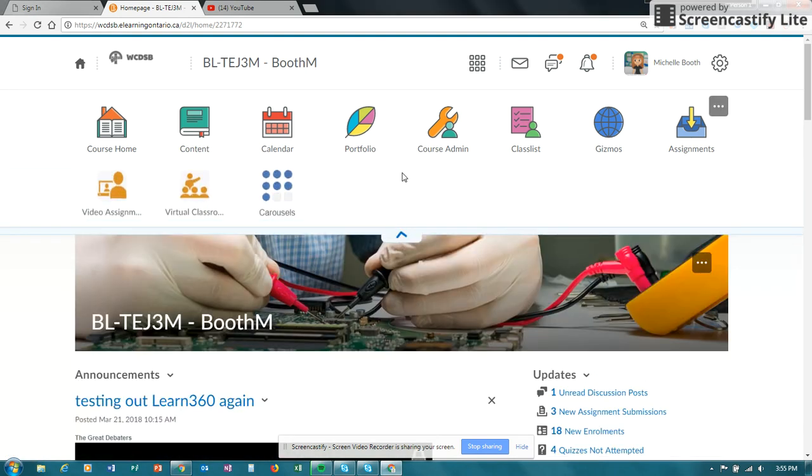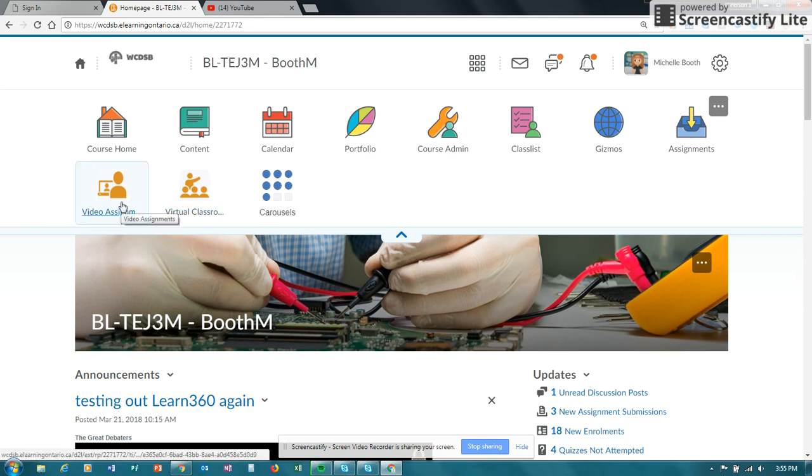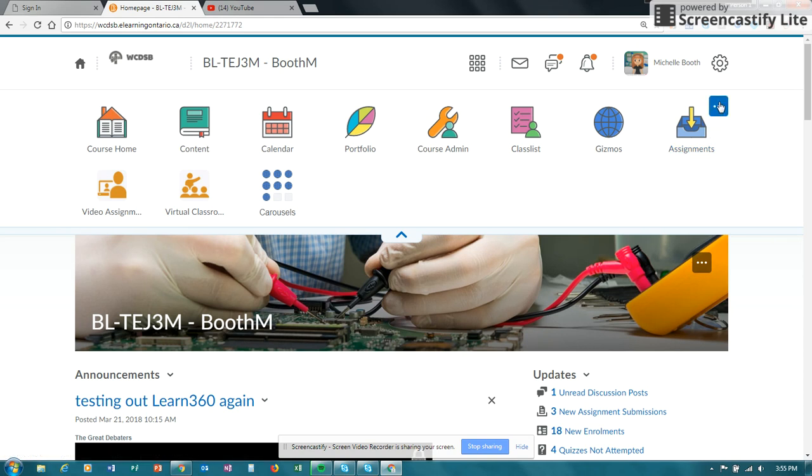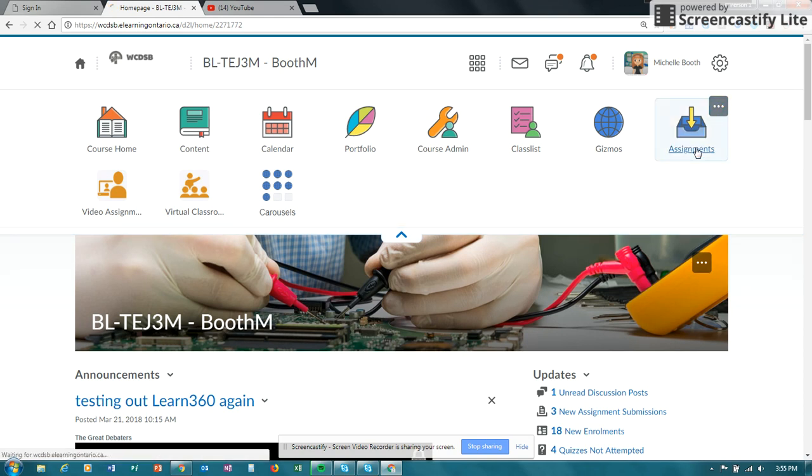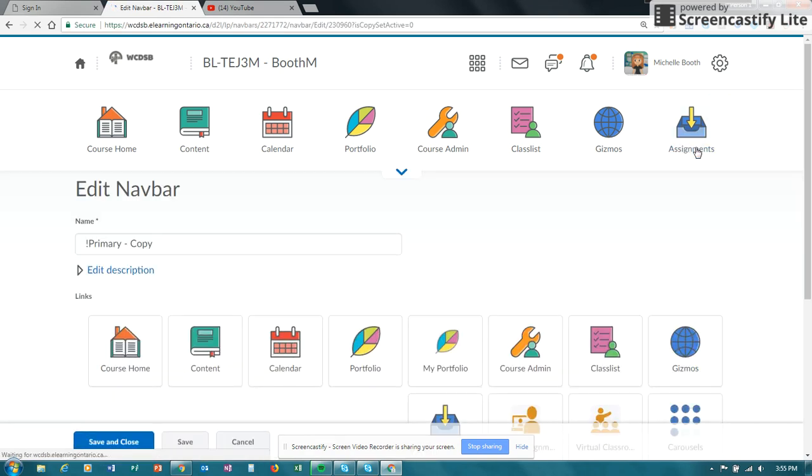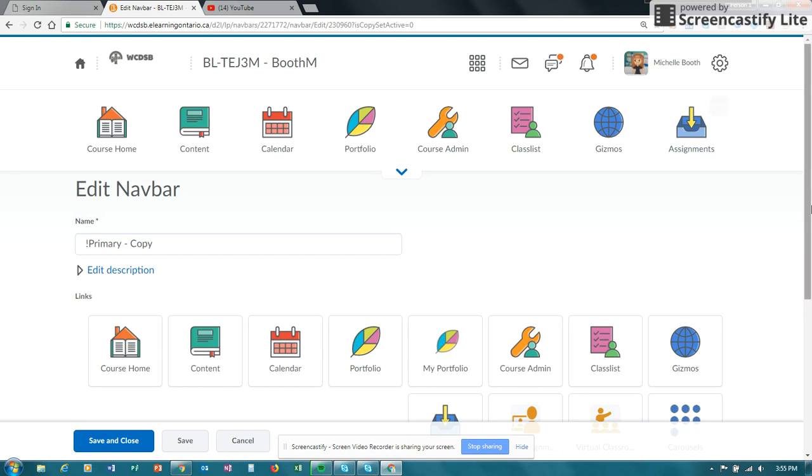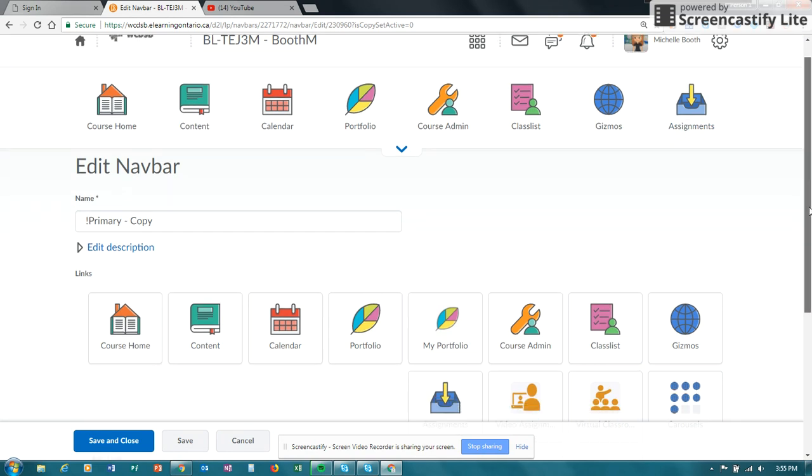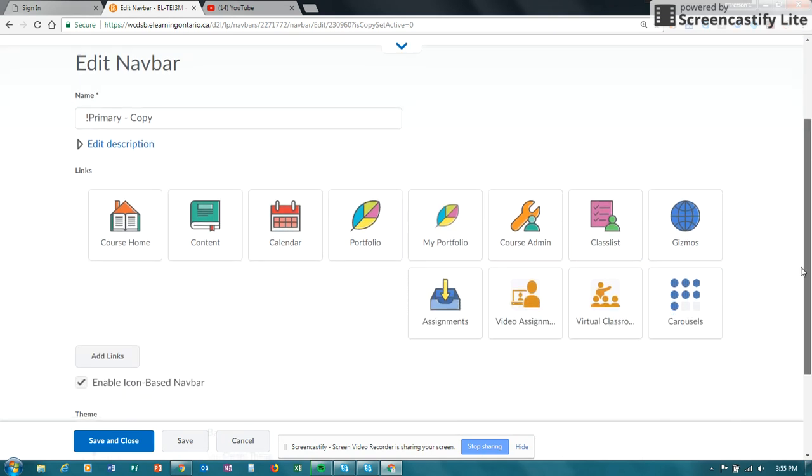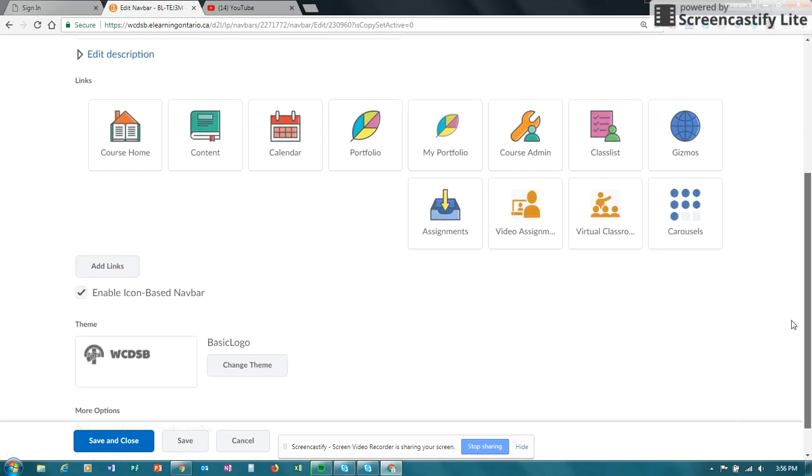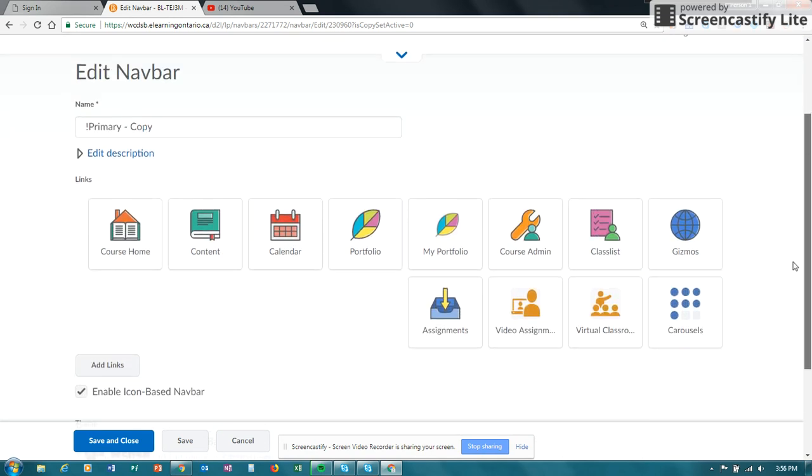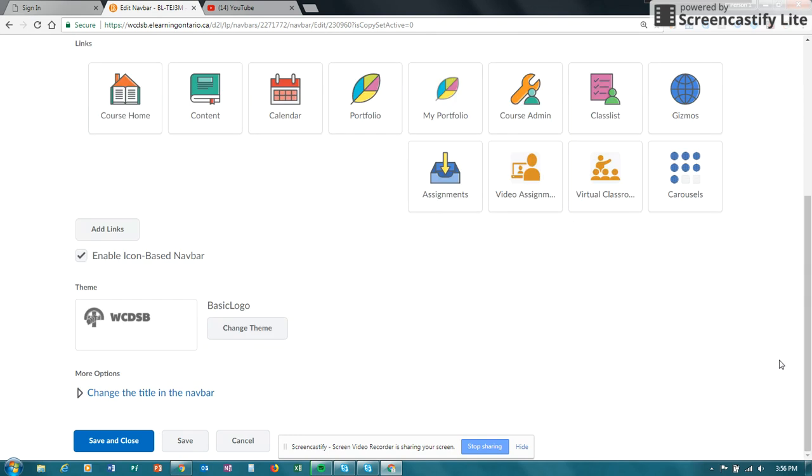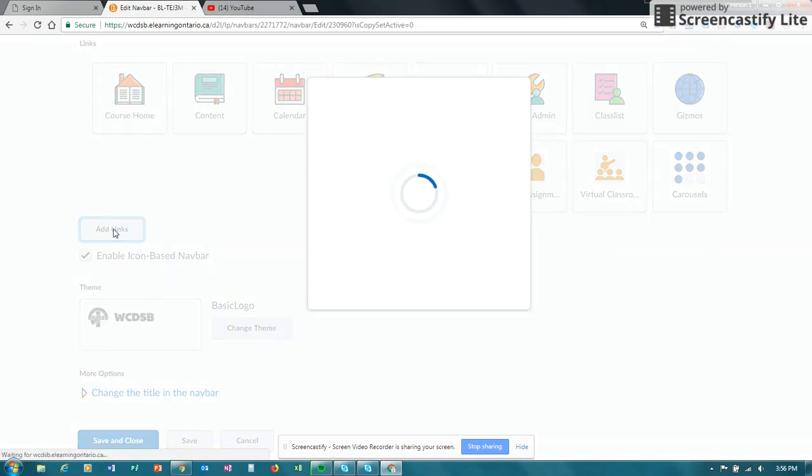So you need to have access to the video assignment on your navigation bar. If you don't see it on your navigation bar, then you can edit your navigation bar to add more tools. Once I clicked on edit, it may create a copy if you don't already have a copy, and what you're doing is you're adding a link.